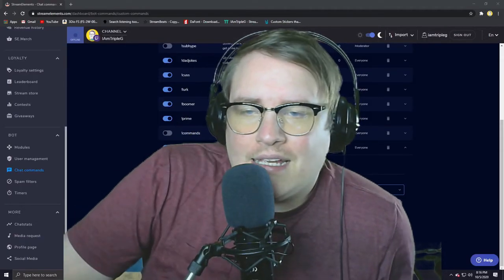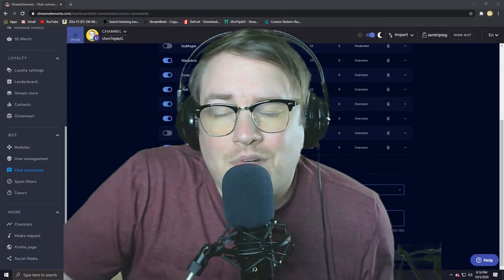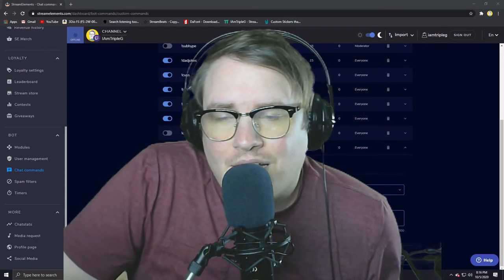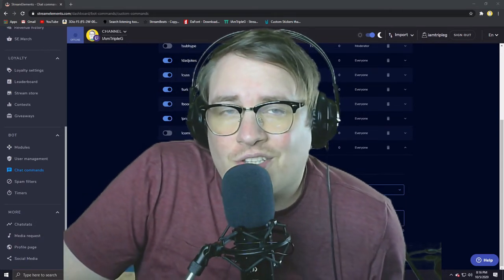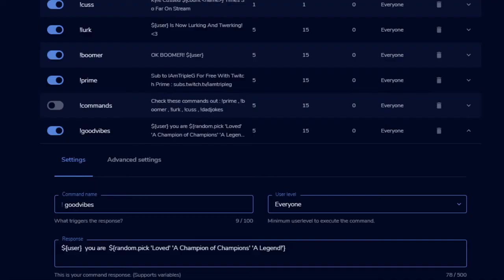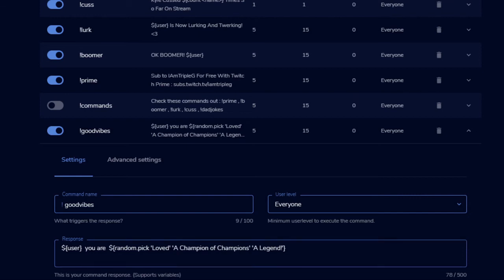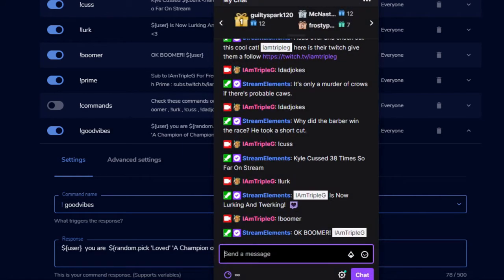This is the final one that I want to share. It's number seven, and it's called good vibes. I made number seven good vibes because everyone sometimes is down on their luck. I wanted them to do something that will help them out. So what I did was I set up a user response which calls out their name, and then I just wrote a little message like 'You are,' and this little code will randomly pick either loved, a champion of champions, or a legend. So when it comes up, I'll show you what I mean: good vibes.